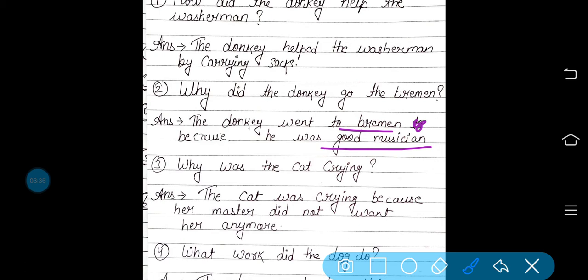Now, second: why was the cat crying? जो बिल्ली थी वो क्यों रो रही थी? The cat was crying because her master did not want her anymore. बिल्ली इसलिए रो रही थी क्योंकि जो बिल्ली का मालिक था वो उसको नहीं चाहता था, क्योंकि बिल्ली बूढ़ी हो गई थी और वो बहुत सारे चूहे नहीं पकड़ पा रही थी, इसलिए वो रो रही थी.